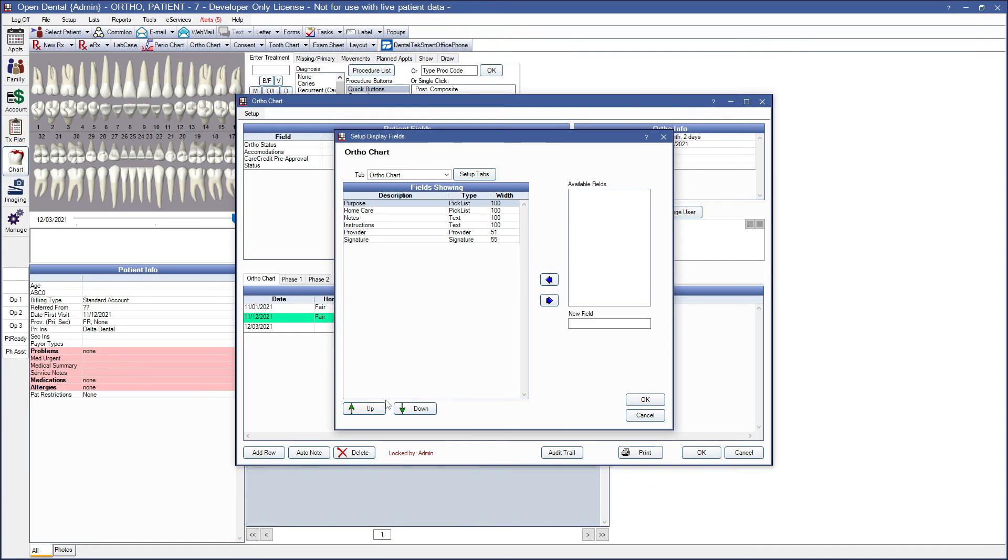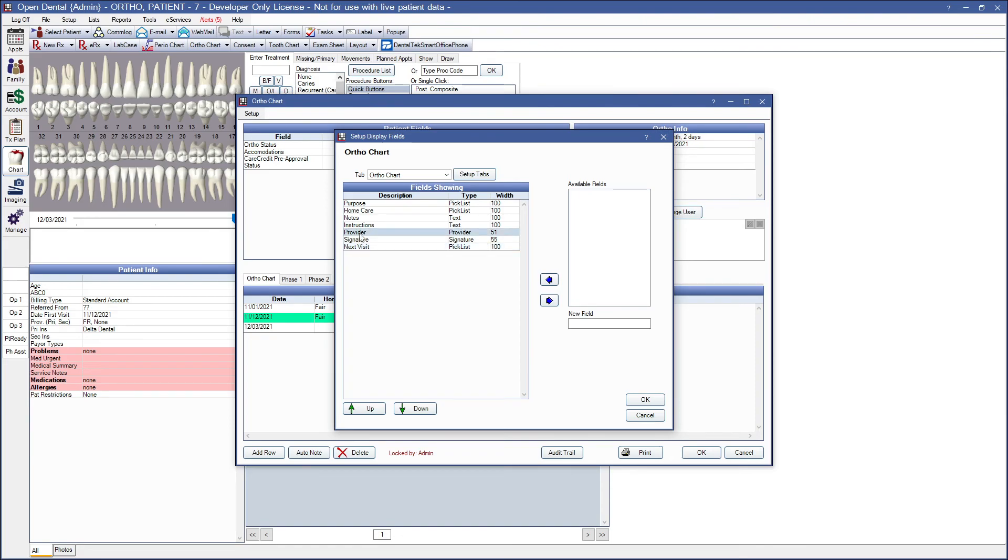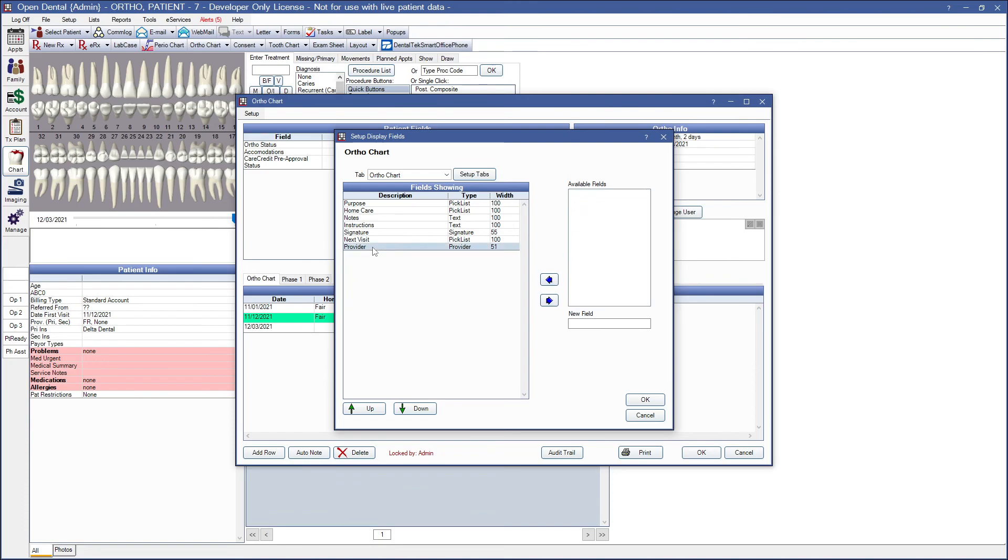And to add a new field name that is not already listed, you can enter the description in the new field field over here on the right. And then use your blue left arrow again to move that onto the field showing area. Again, you can reorganize using your up and down arrow as needed. To remove a field, you would highlight it under the field showing list and then use your right blue arrow here in the center to move it into the available fields section.